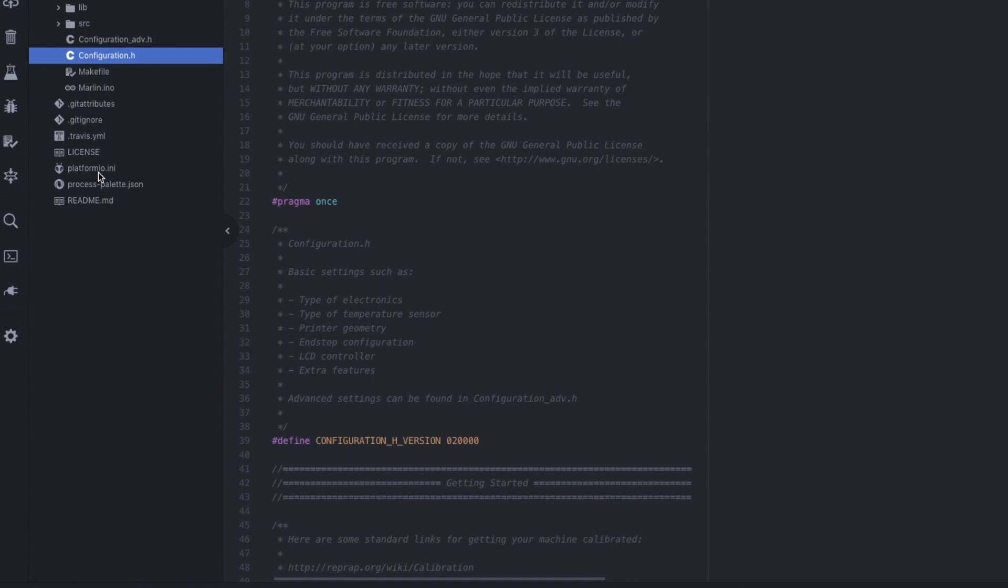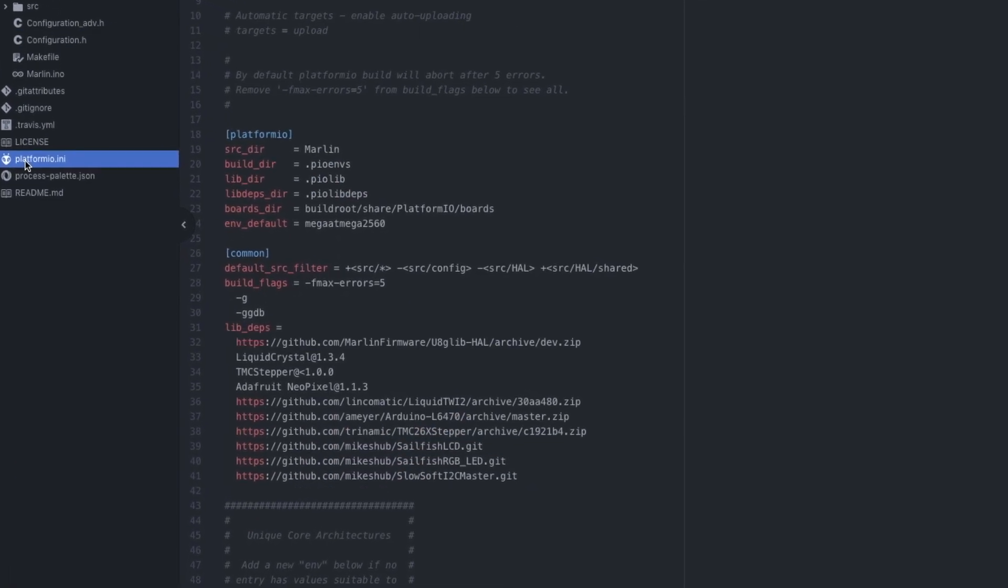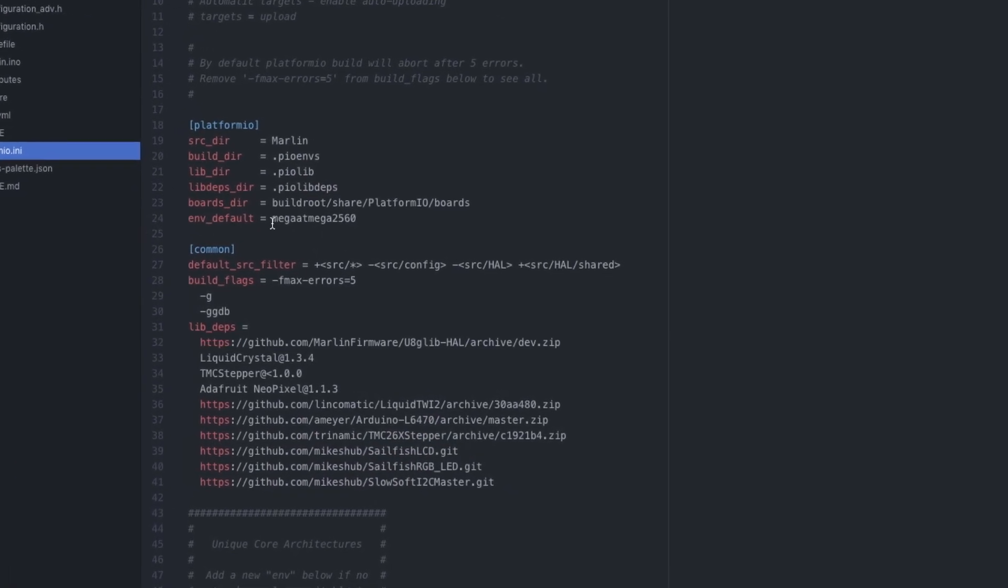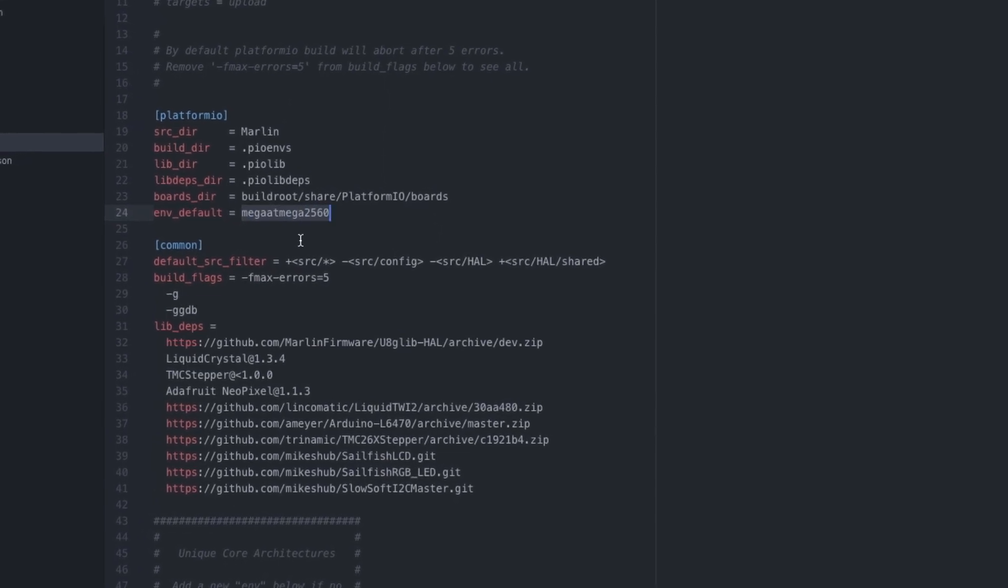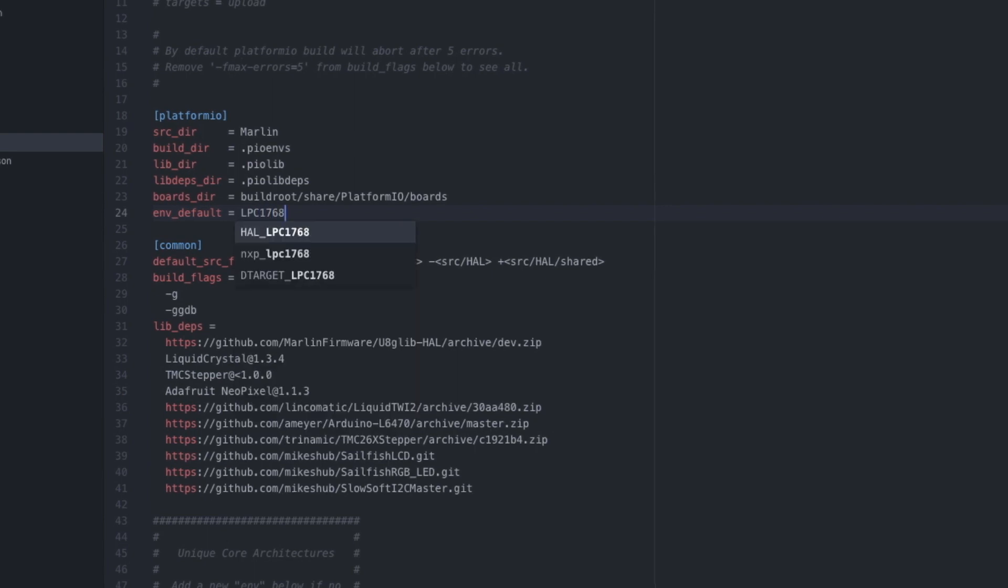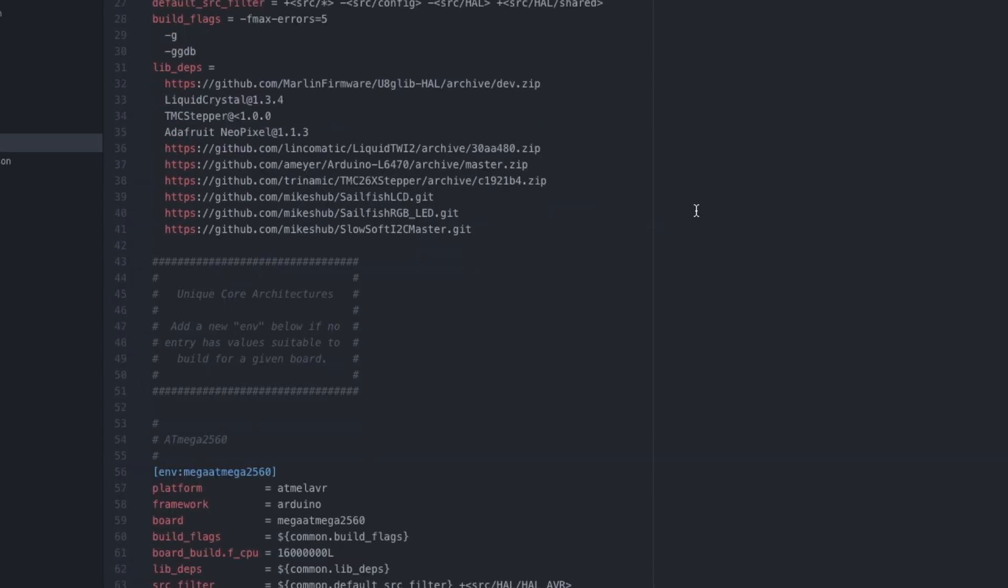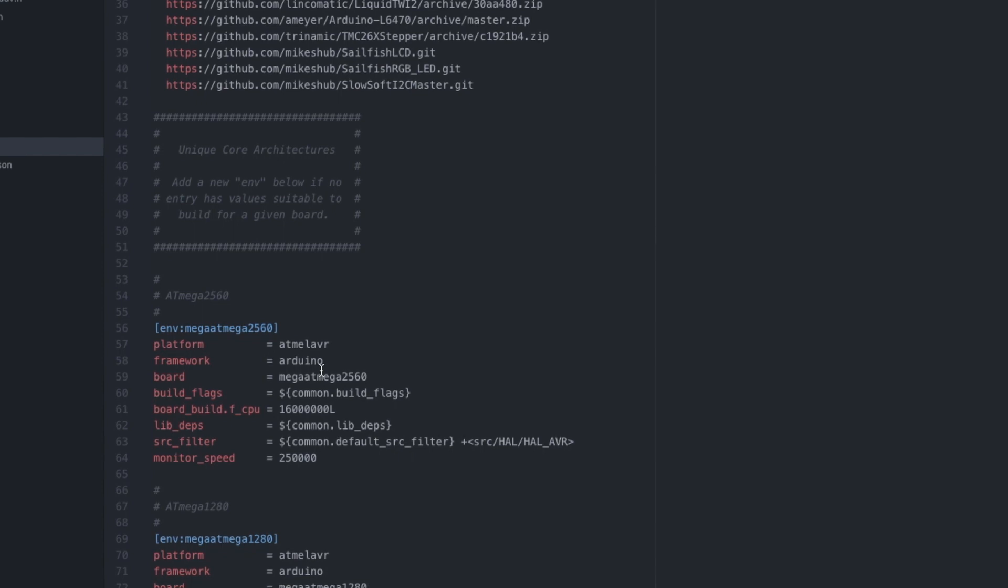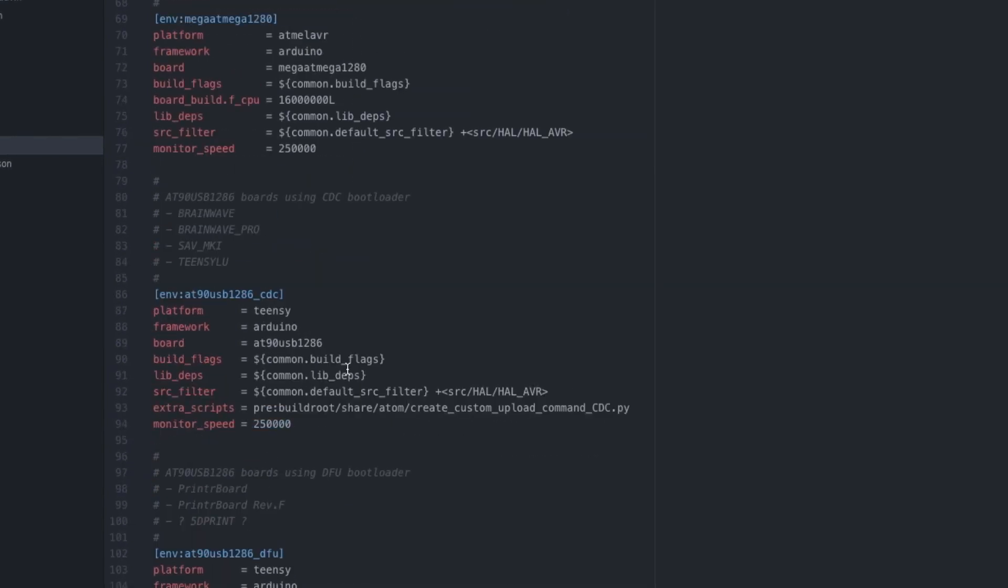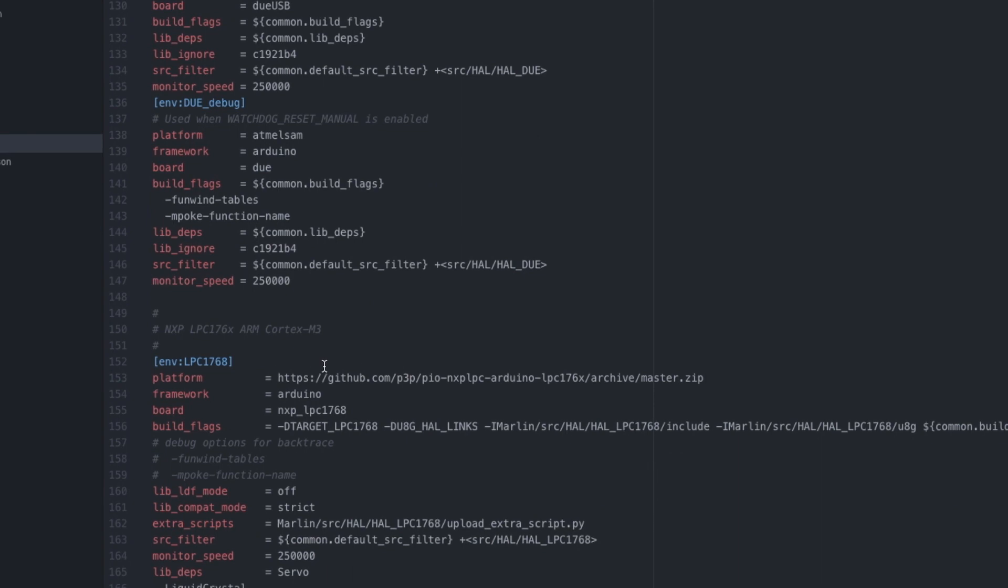Before we start with the configuration, let's set up our PlatformIO environment. Environment for the Re-ARM is called LPC1768. And scroll down a little bit. We find our LPC1768 environment over here.